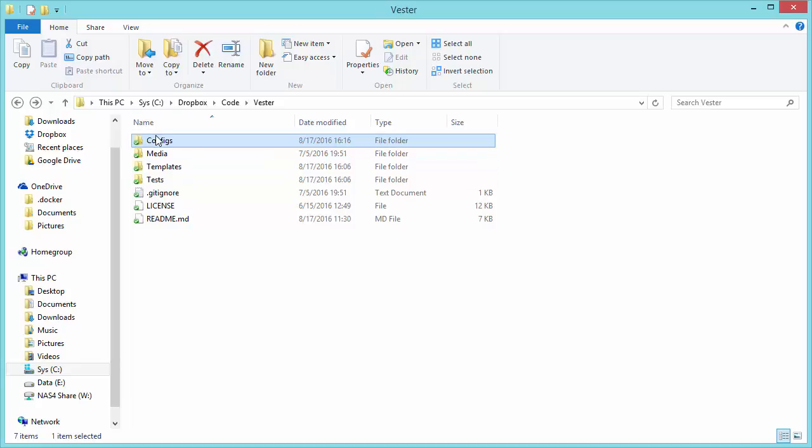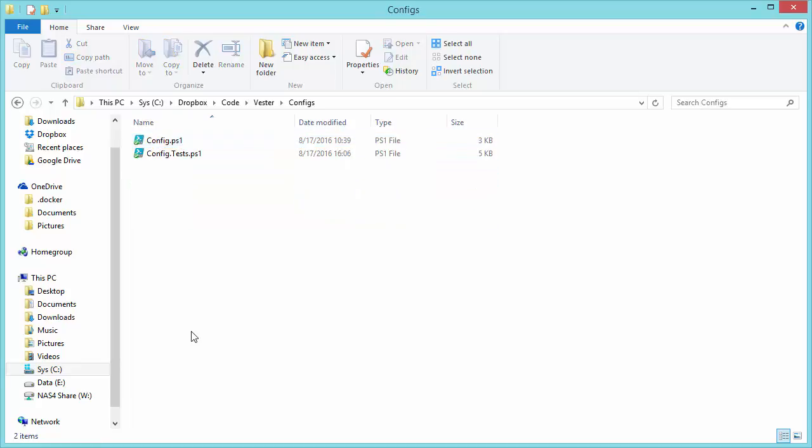So let's open up the configs folder real quick. Out of the box, you're going to get a default config that just contains some sample values that you can update with your environmental values, and a config.tests file, which is going to test the configuration to make sure that it's valid so that you can be sure that it's good to go before you run any tests.